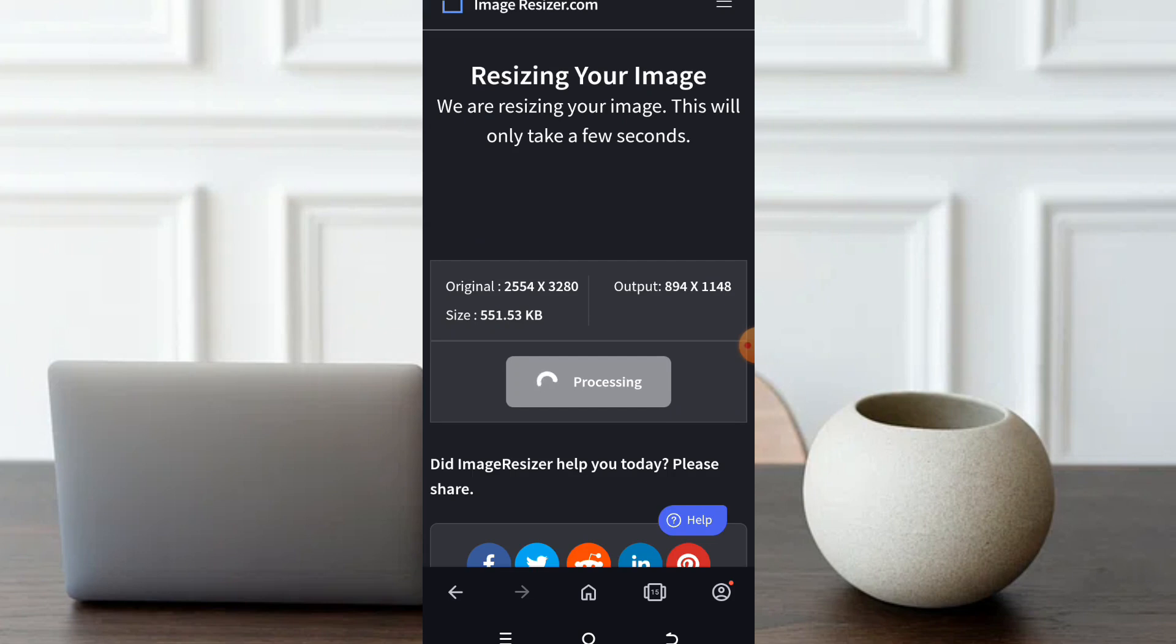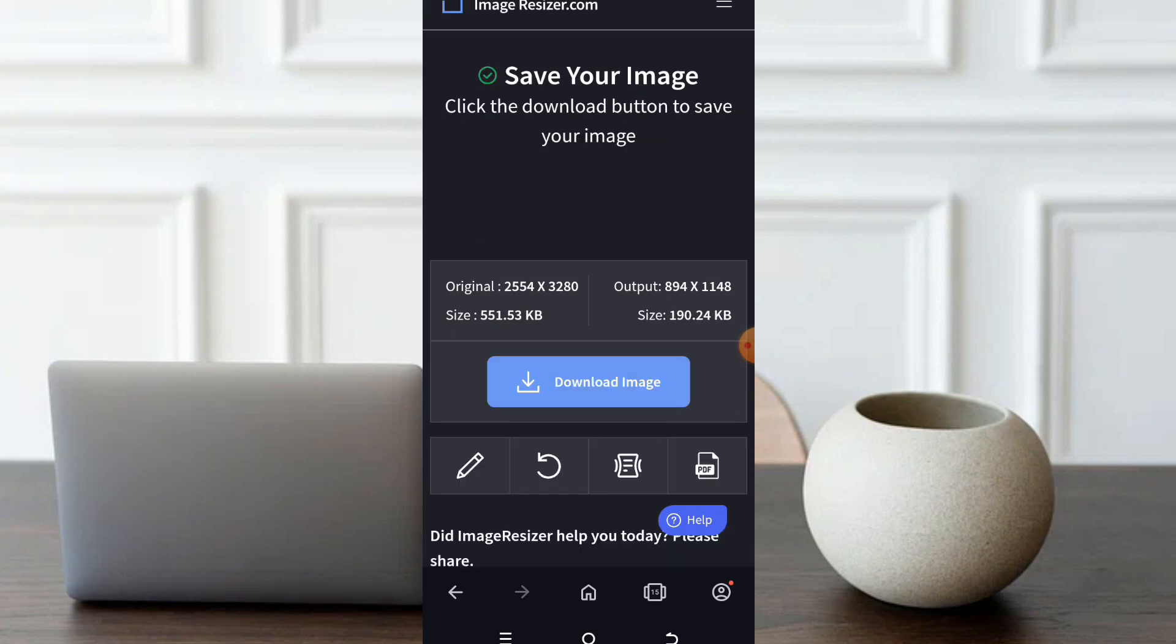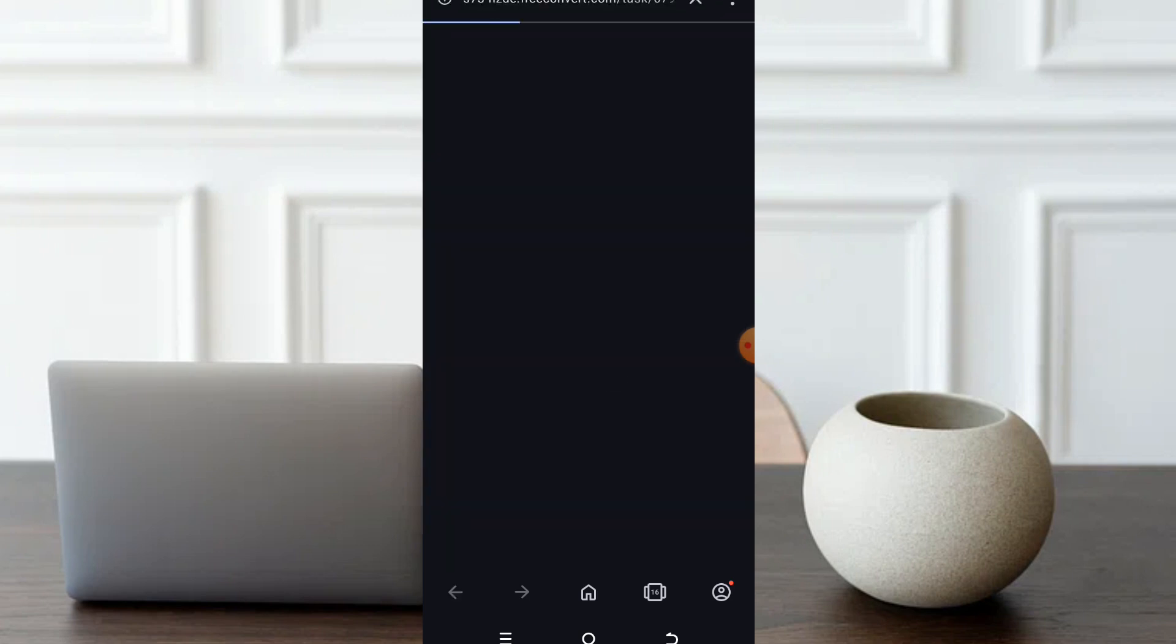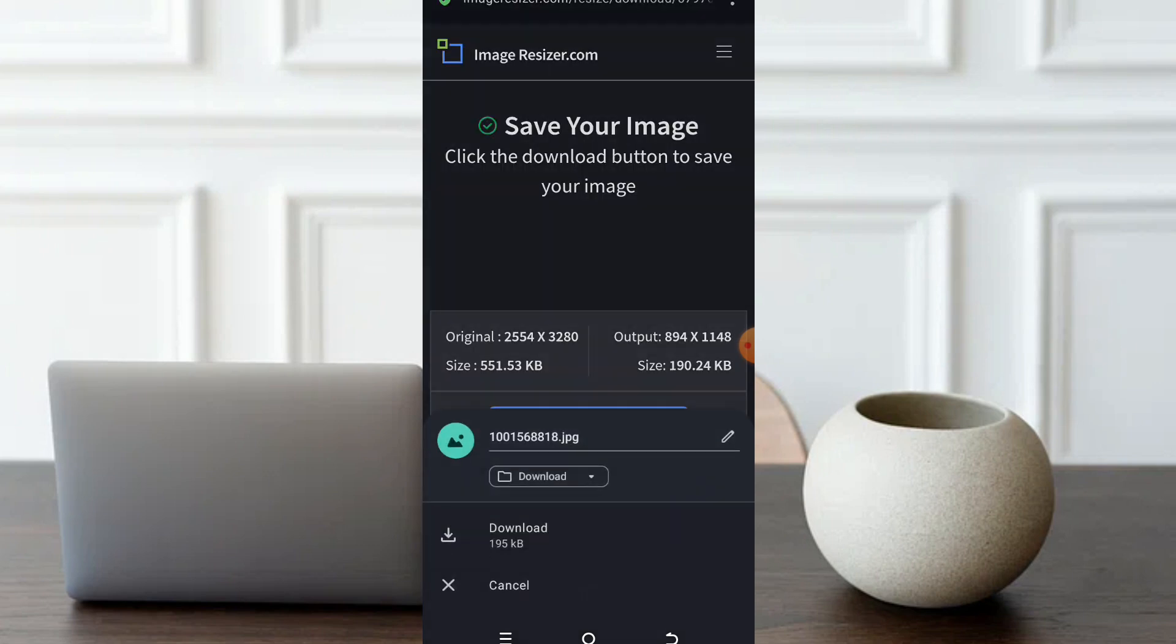I'm going to drop this particular link. So now I have from 551 kilobytes to 190 kilobytes. What will I do? I'll click on download. Download.